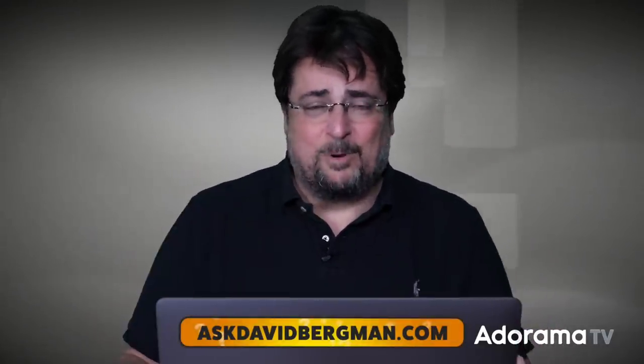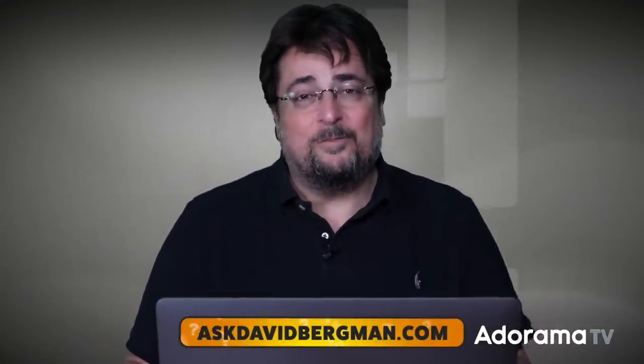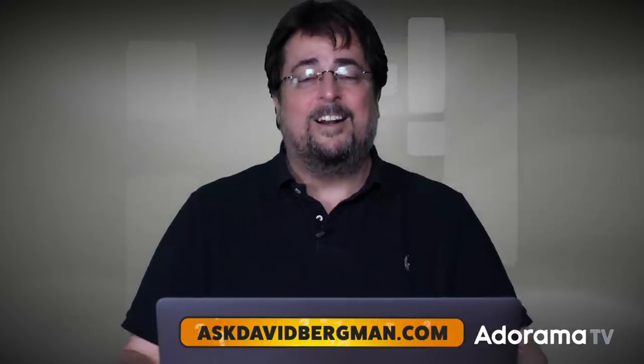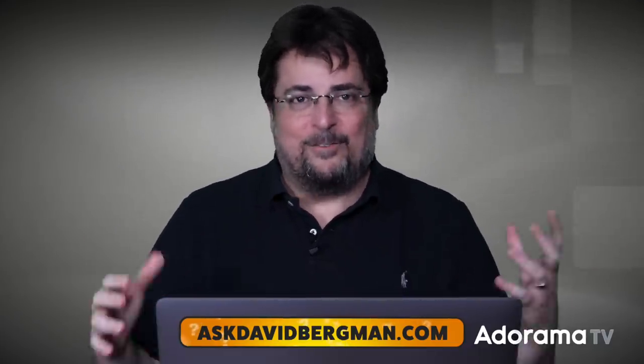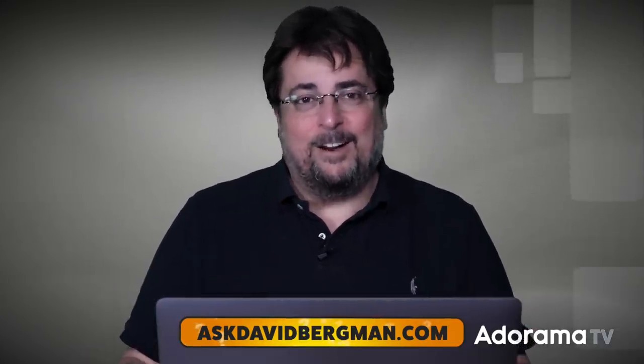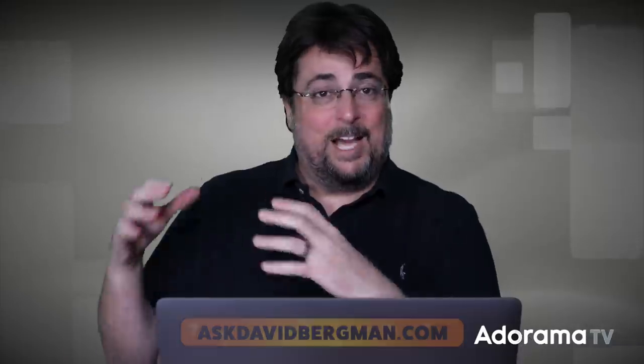Thanks Carlos, I really appreciate you asking that question. Remember, go to AskDavidBergman.com, ask your own photo questions there, and I will continue to be doing these every week, right here on AdoramaTV. I hope you're a subscriber, there's so many great photo hosts, lots of great content on here. Thanks very much for joining me, I'll see you back here next week, right here on Ask David Bergman.